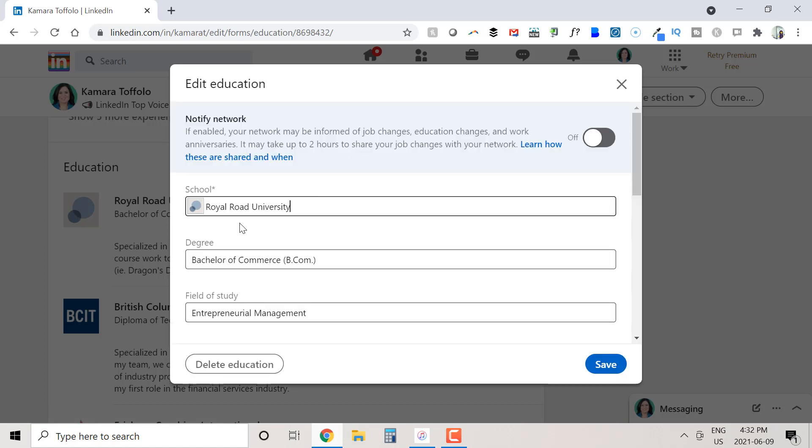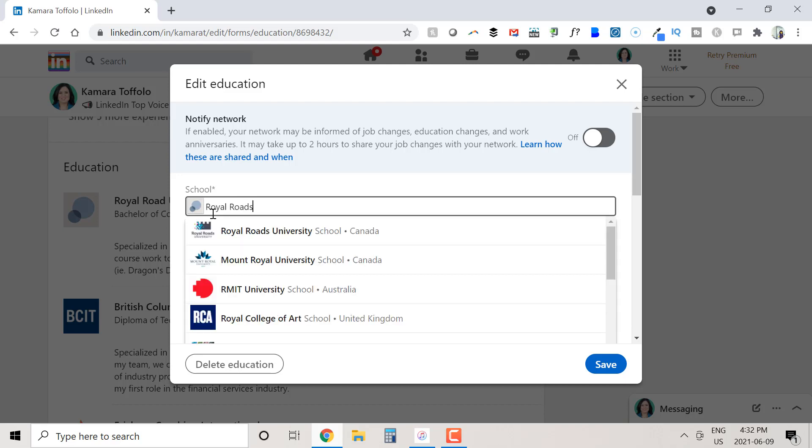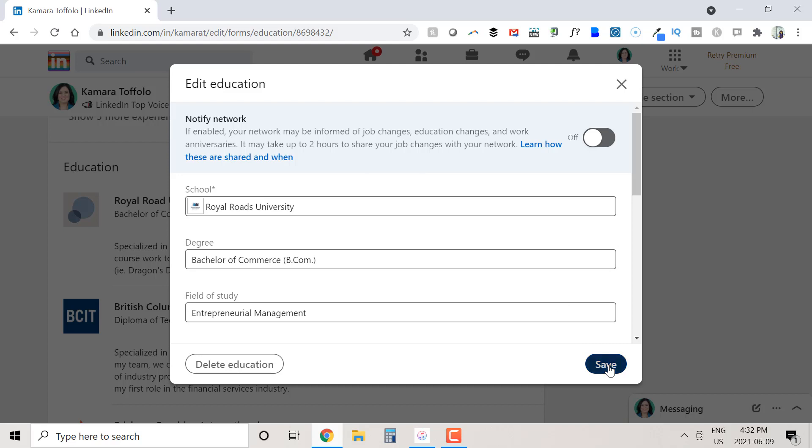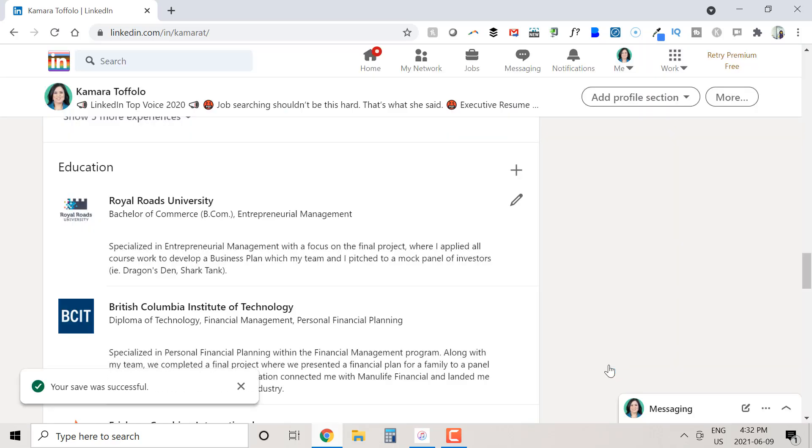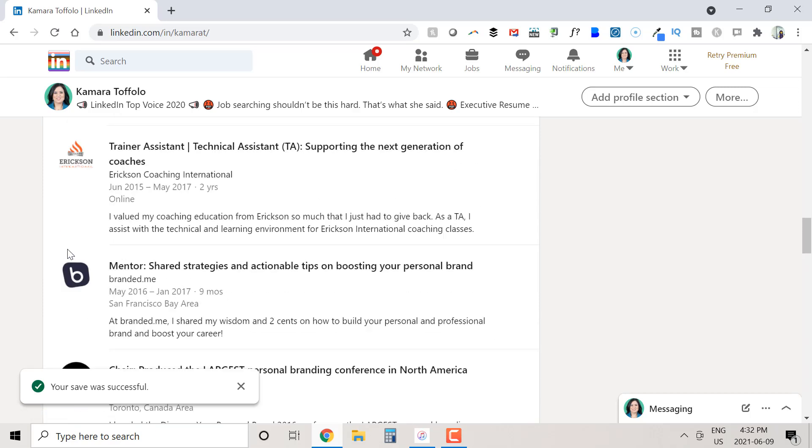I'm going to delete what we've got here. And then I'm going to start retyping my school name. I'm prompted by LinkedIn. I click on the prompt and then I hit save. And that gets rid of the gray square and puts the Royal Roads logo here beside my degree.